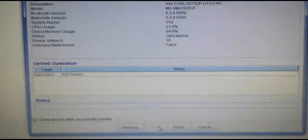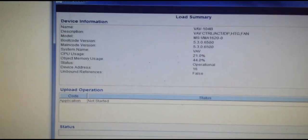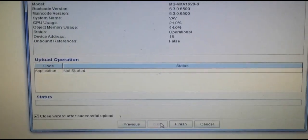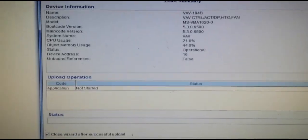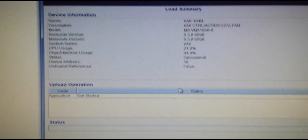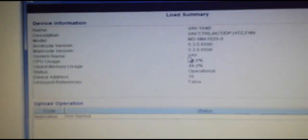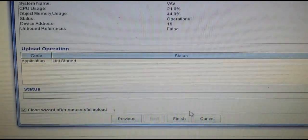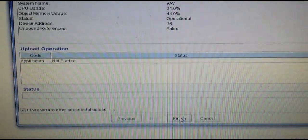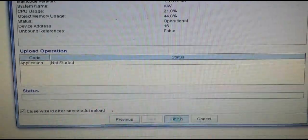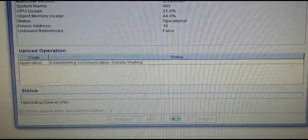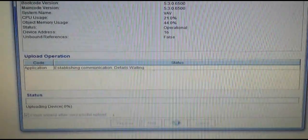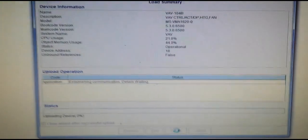It will bring you to a review screen where you can double-check to make sure that you have everything correctly selected as far as the particular device that you're wanting to upload. From this screen, you just hit Finish and it will upload the program from the zone controller.